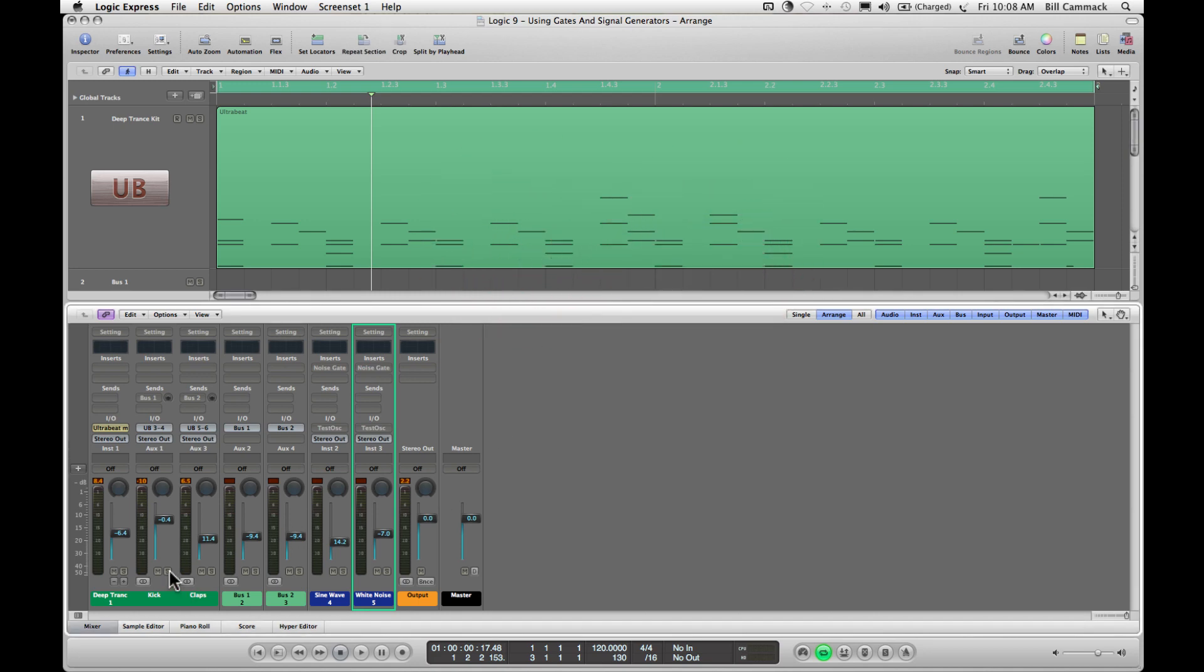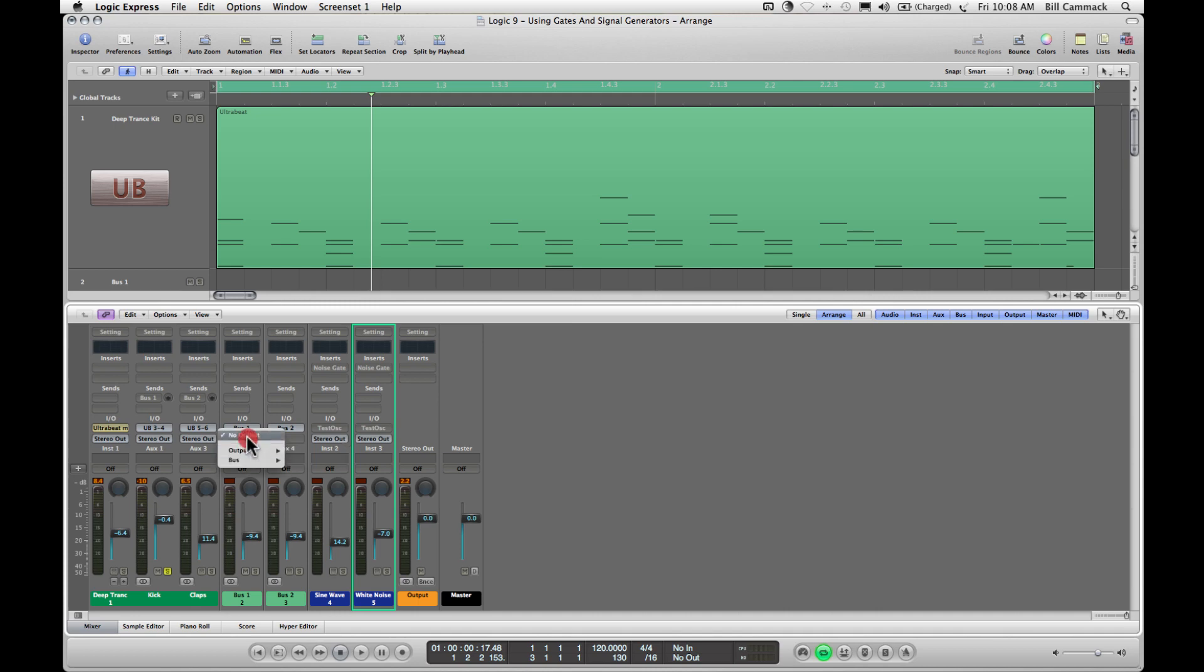We're going to send this same sound from the kick to bus 1, which is right here. The sound from the claps, we're going to send to bus 2, which is right here. And these are going to no output, because you don't want to duplicate the sounds.